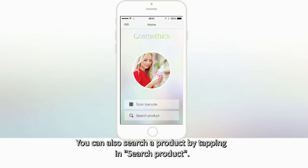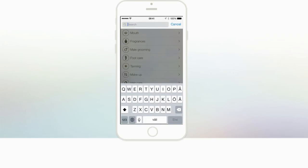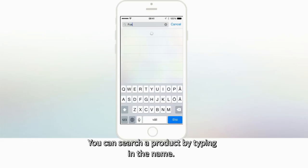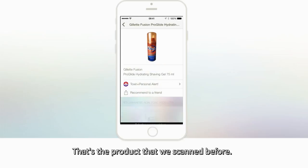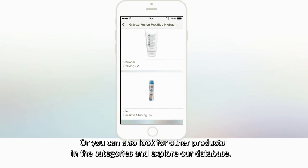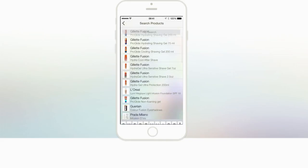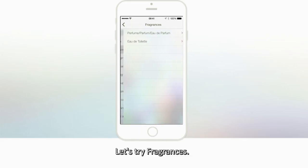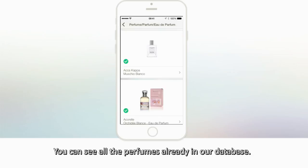You can also search a product by tapping Search Product. You can search a product by typing in the name — type Fusion, which is the product that we scanned before. Or you could also look for other products in the categories and explore our database. Let's try Fragrances. You can see all the perfumes already in our database.